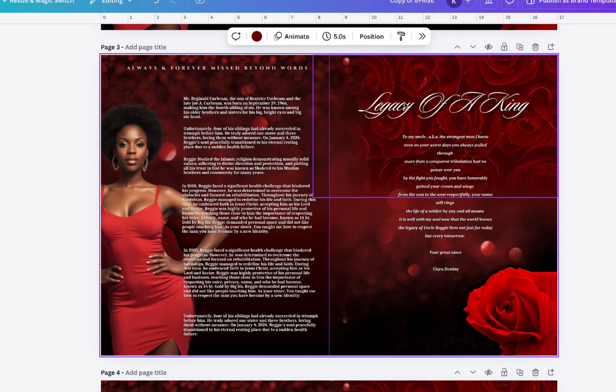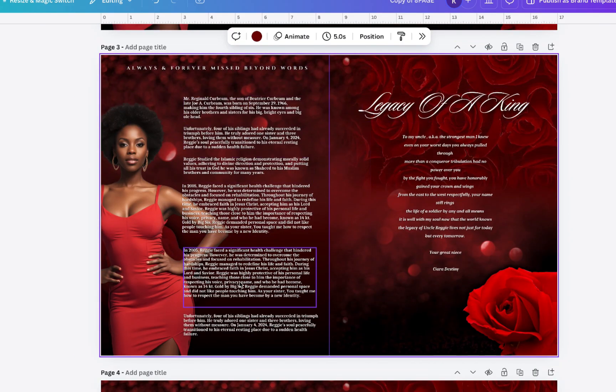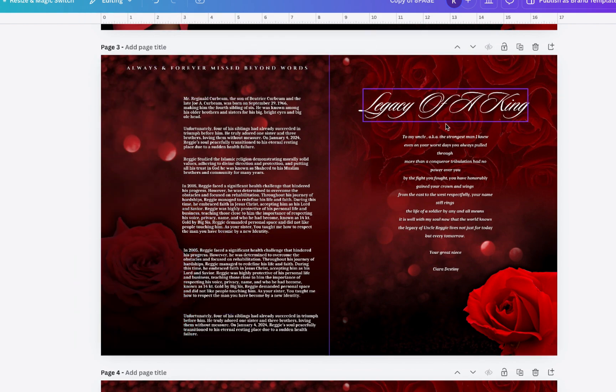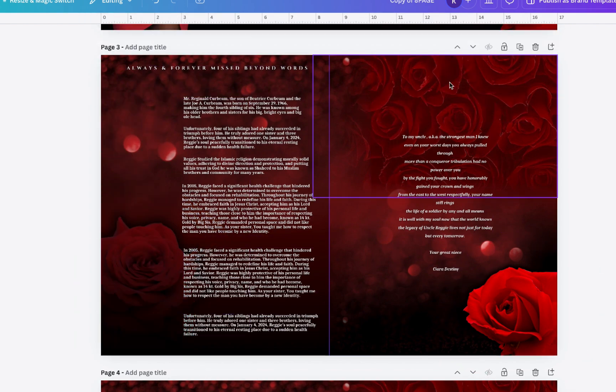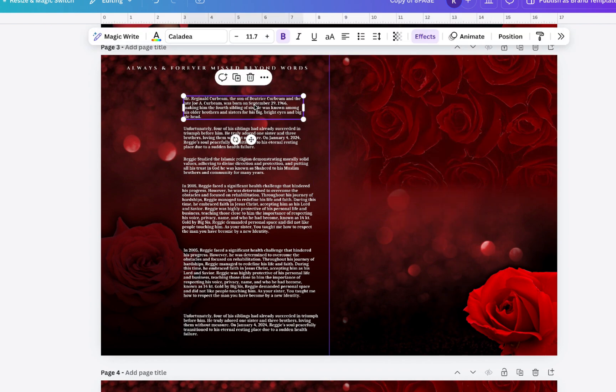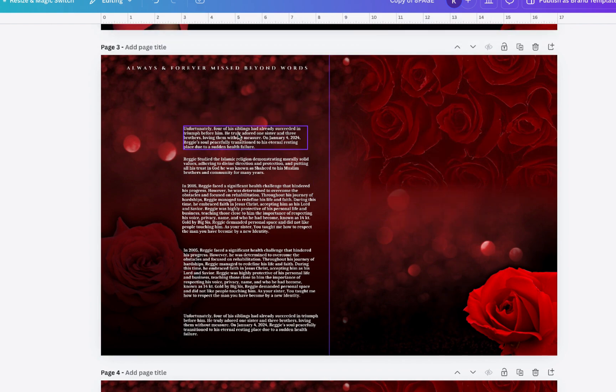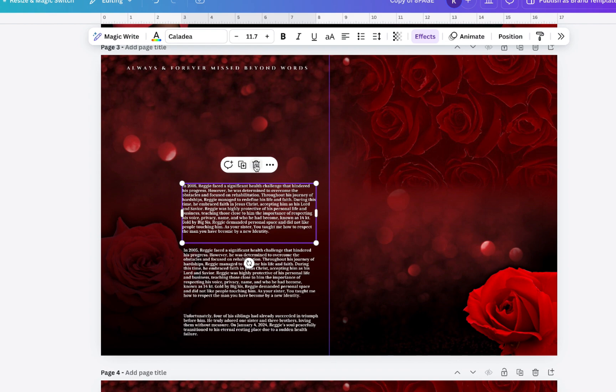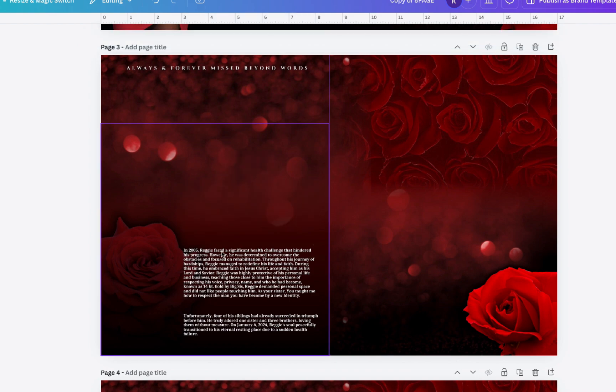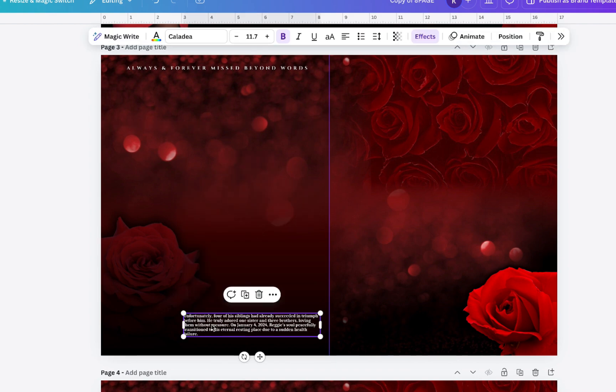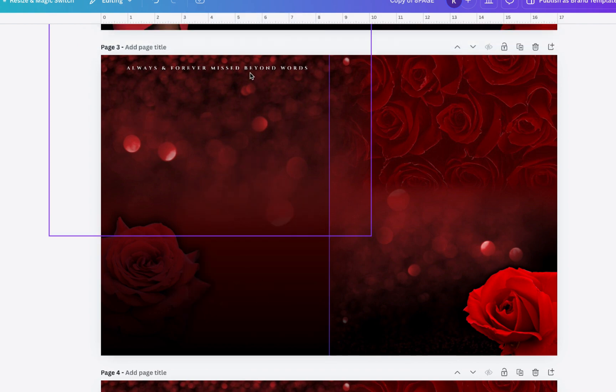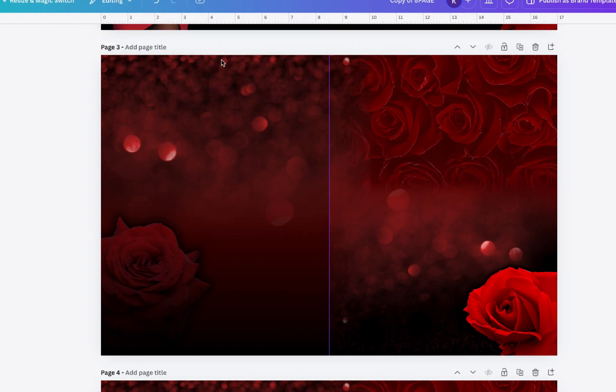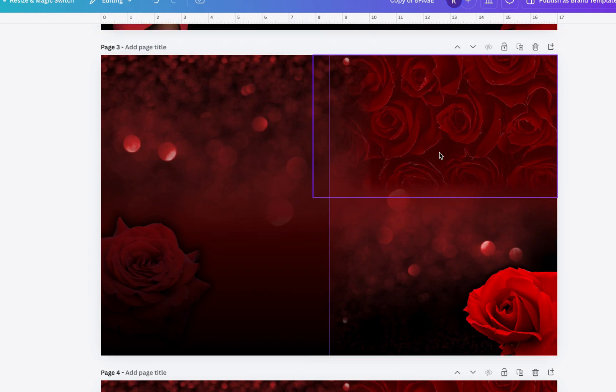And from here basically what I'm going to do is just delete all the elements that are on there. Maybe you can keep the text if you plan to put text on that page, just to make sure that you have an even text distributed throughout the booklet. But yeah, so I'm just going to delete everything off of there. And now once you do that you have just this blank background where you can just play around with it.